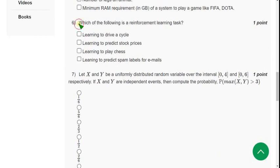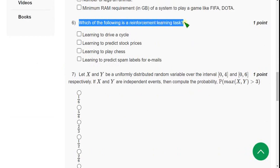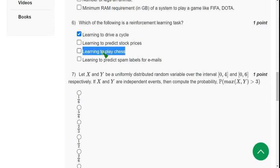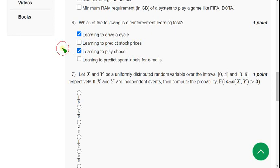Question six: which of the following is a reinforcement learning task? For question six there are two solutions. The first one is option A: learning to drive a cycle. The other one is: learning to play chess. These two are the probable solutions for question six.